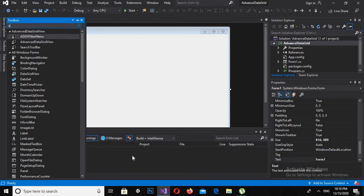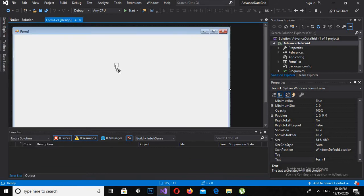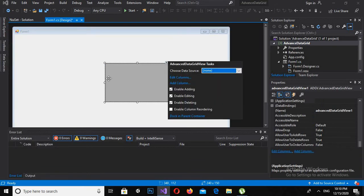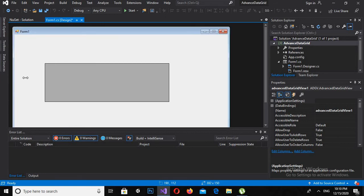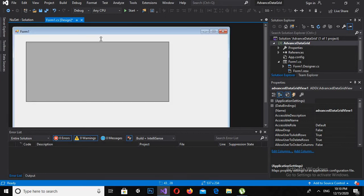for Advanced Data Grid View, now you can see it here. Now I'll drag it here to this window form and now I will expand it a bit.